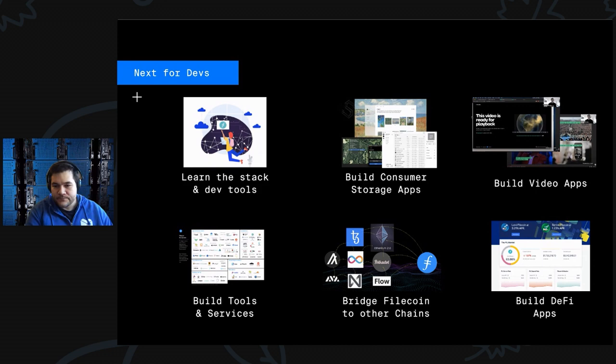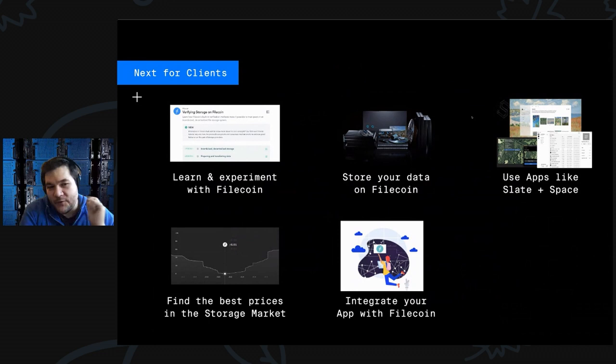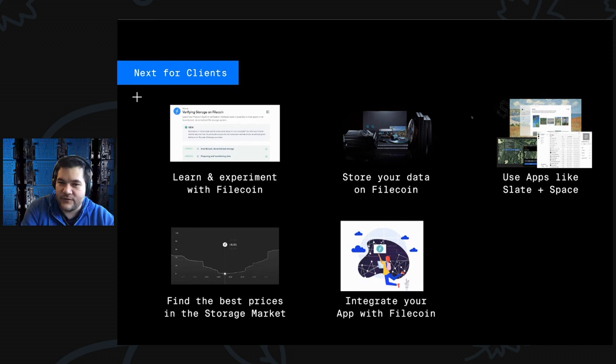If you're a client out there, now's a great time to learn and experiment, to try storing your data with Filecoin. Try using some of the applications that are out there. You saw a bunch of them today. I encourage you to try them out, try storing your data, and integrate applications that you might have built with Filecoin.